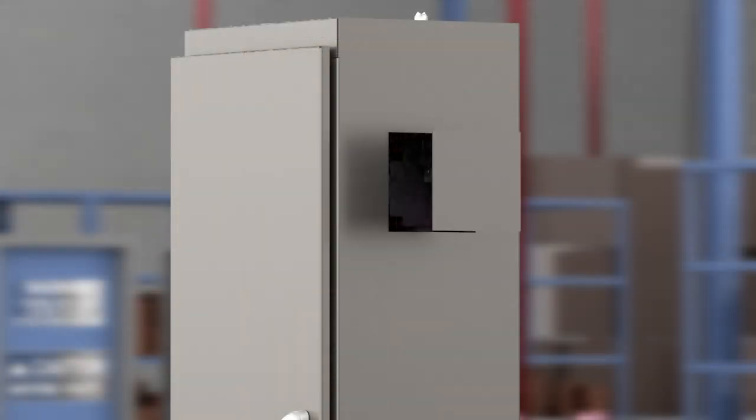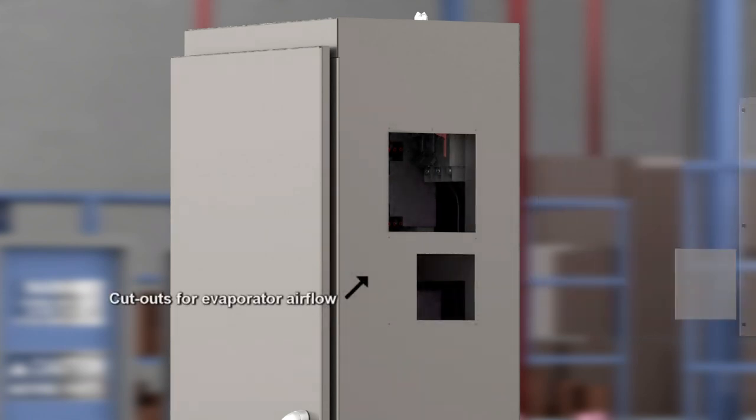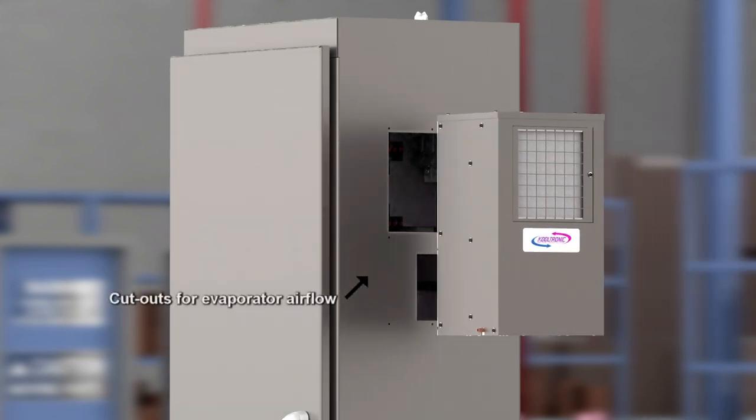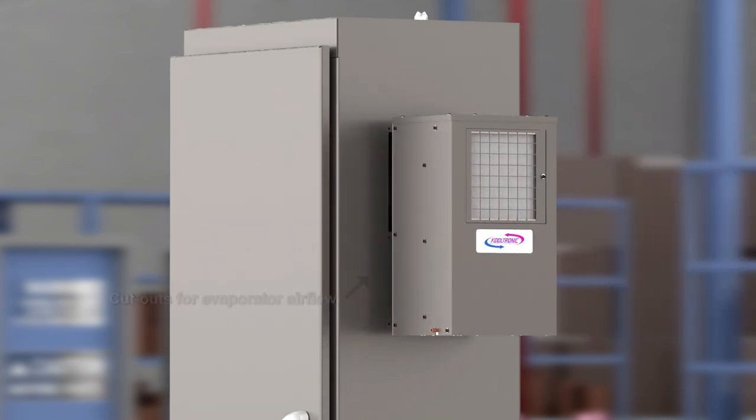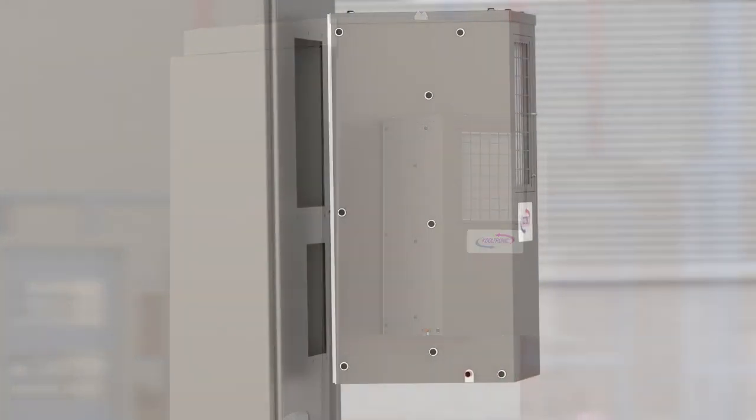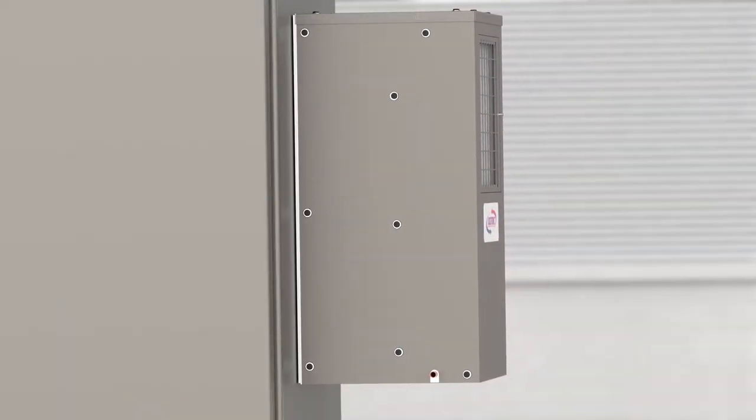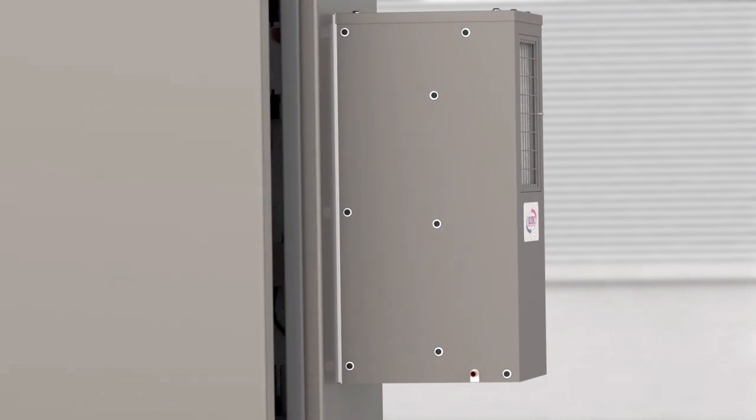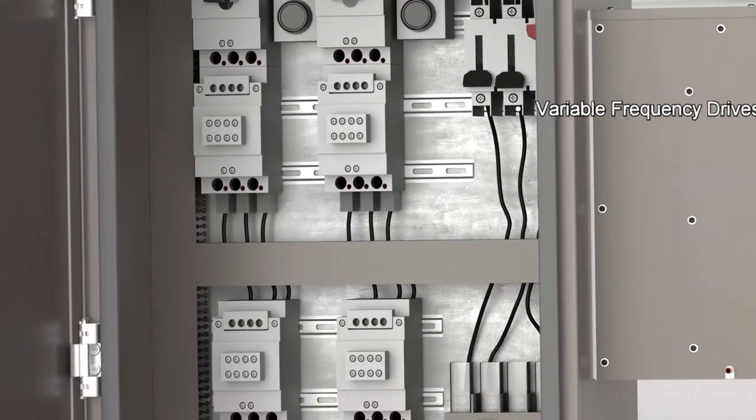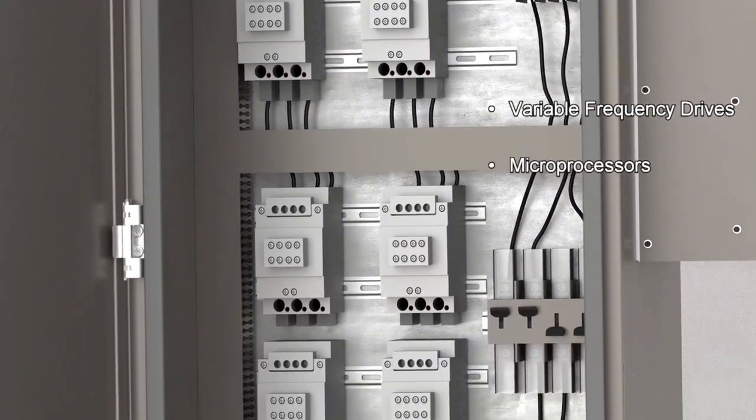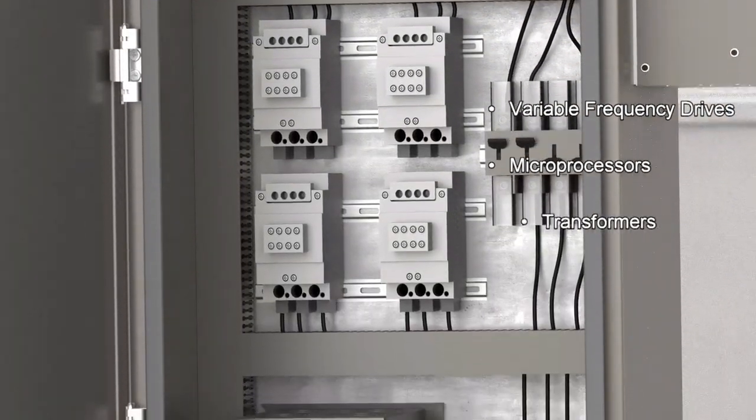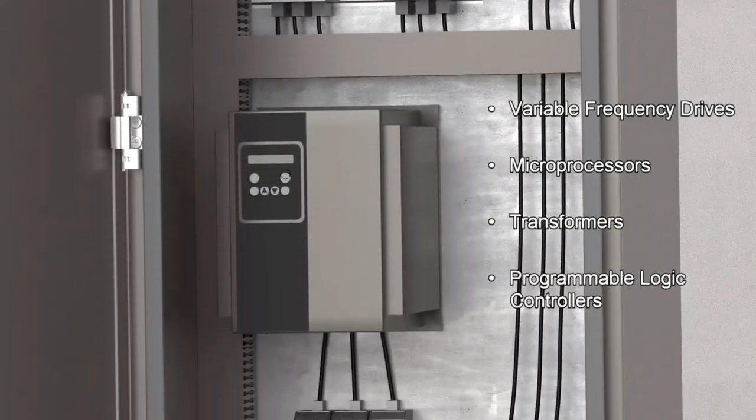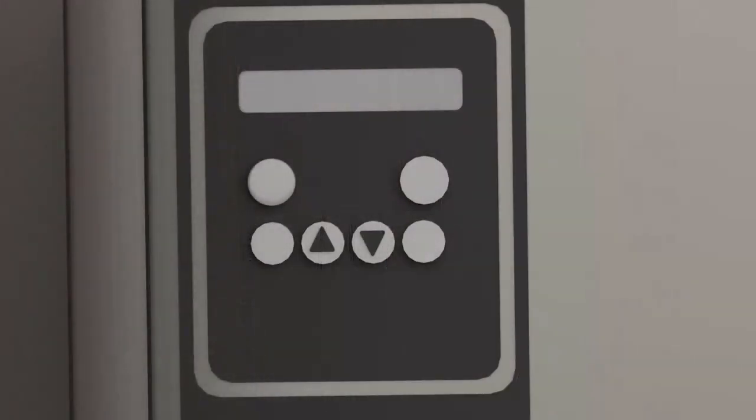The air conditioner is typically mounted on the side of the enclosure. You will need to modify your enclosure to allow for airflow. Components commonly found in electrical enclosures include variable frequency drives, microprocessors, transformers, and programmable logic controllers.